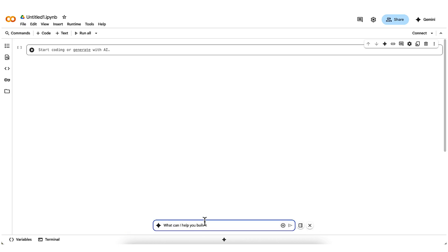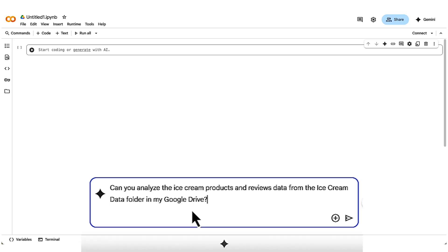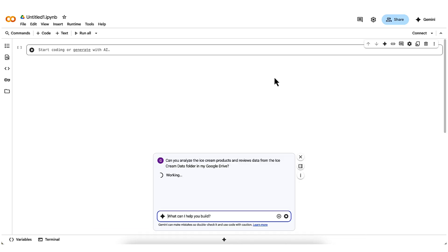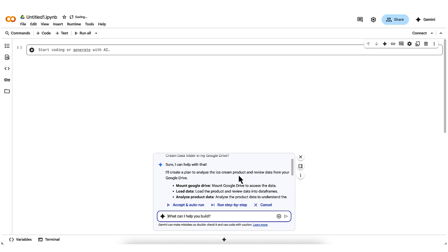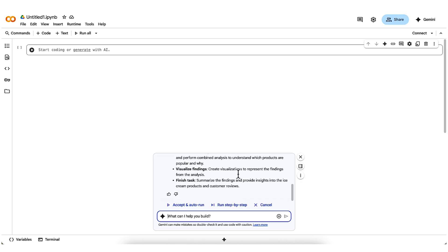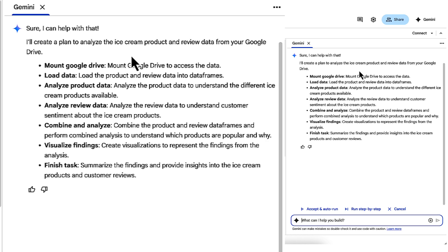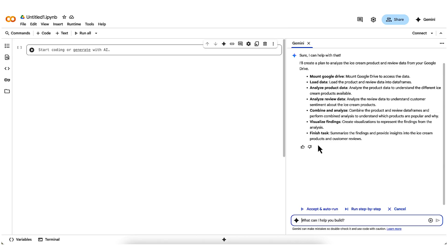My first prompt is, can you analyze the ice cream products and reviews data from the ice cream data folder in my Google Drive? It starts working and eventually comes up with a plan. Once I see the plan, I'm going to move the conversation with Gemini over to the side panel so I can read the whole thing. OK, so mount Google Drive, load data, analyze the data, visualize findings, reasonable enough. I'm going to go ahead and click run step by step, and you can see Gemini is going to start executing the plan that it had generated.